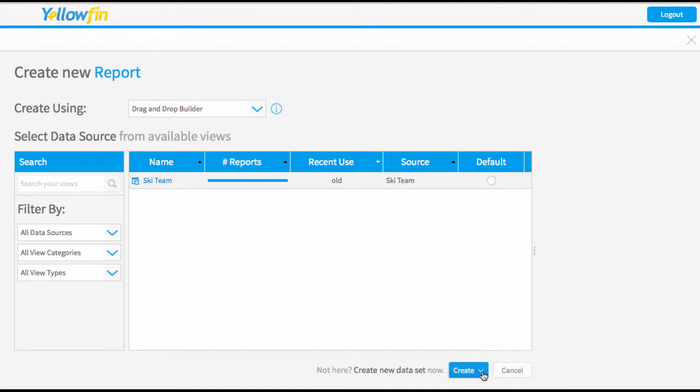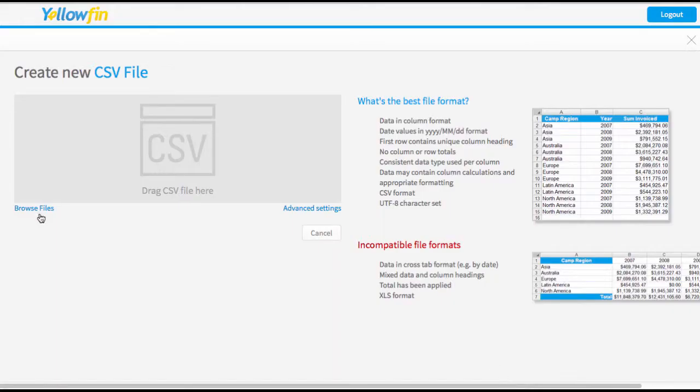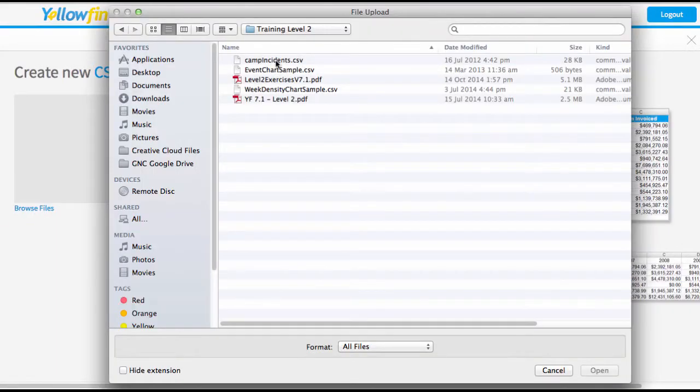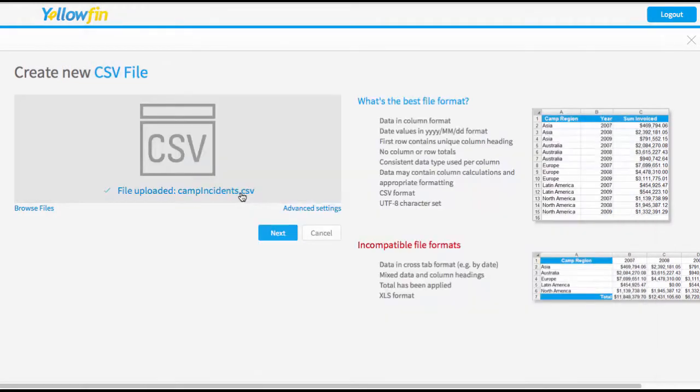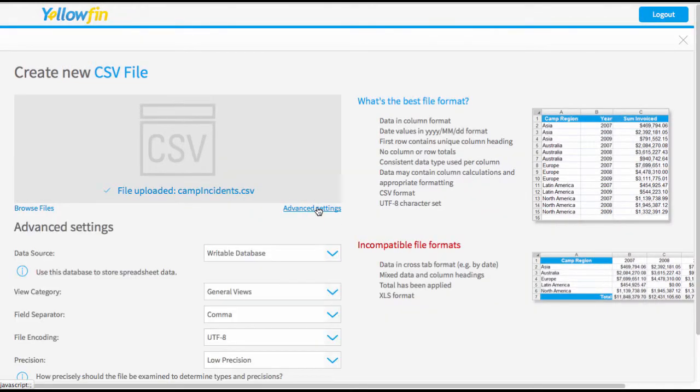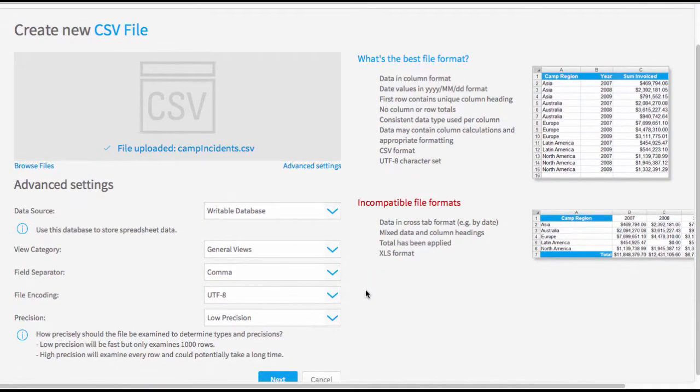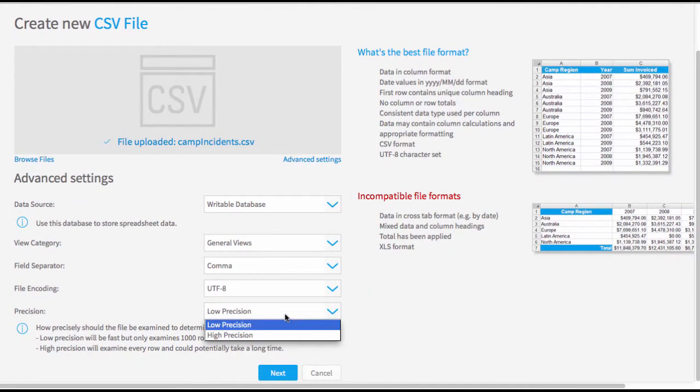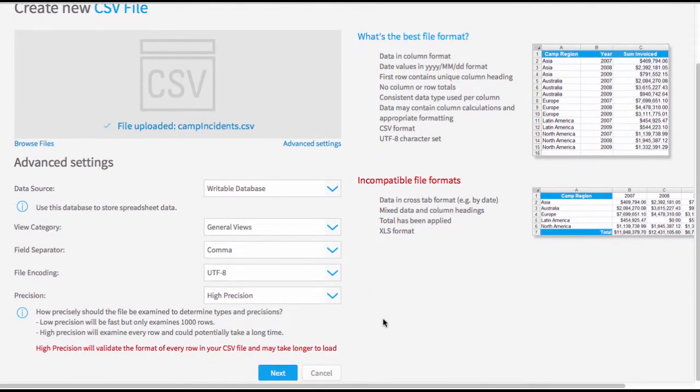But to start with, I'm going to create a file that I'm going to load in from a CSV. Simply browse for your files and select the file that you want to see. Once you have chosen that file, remember you can also go to the advanced settings. I'm just going to change this to high precision to make sure that Yellowfin scans the whole document to check for the field types, and then press next.